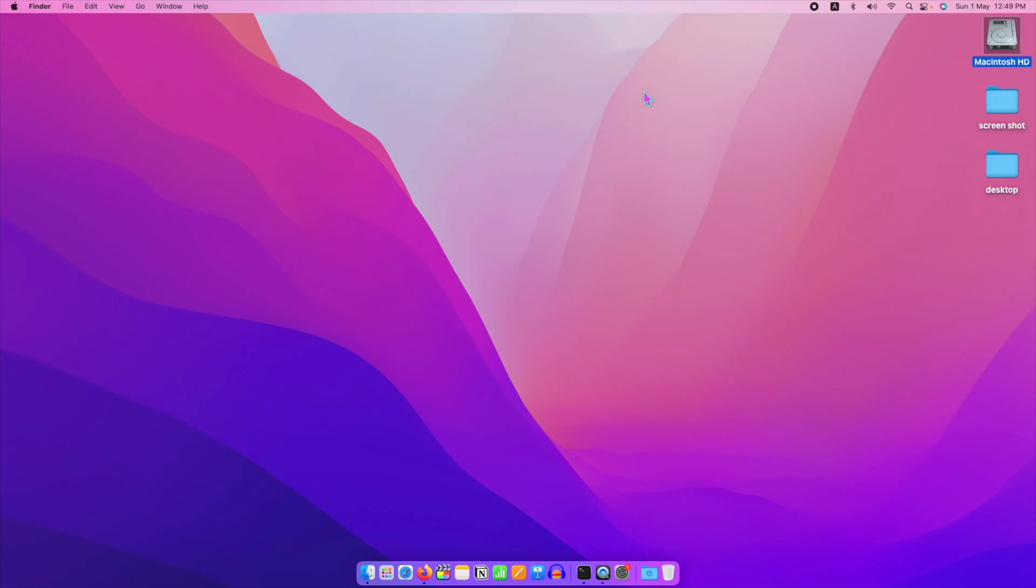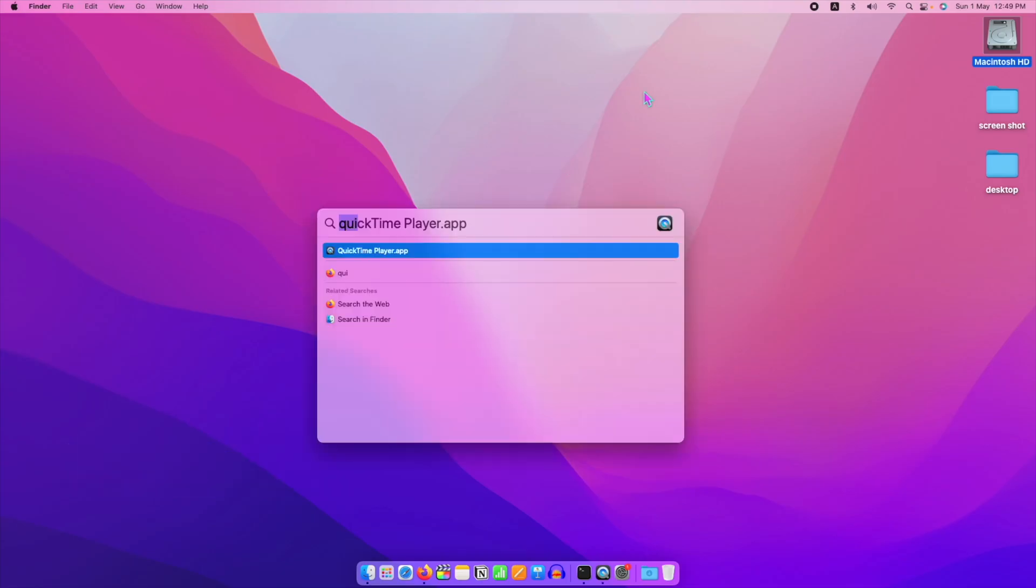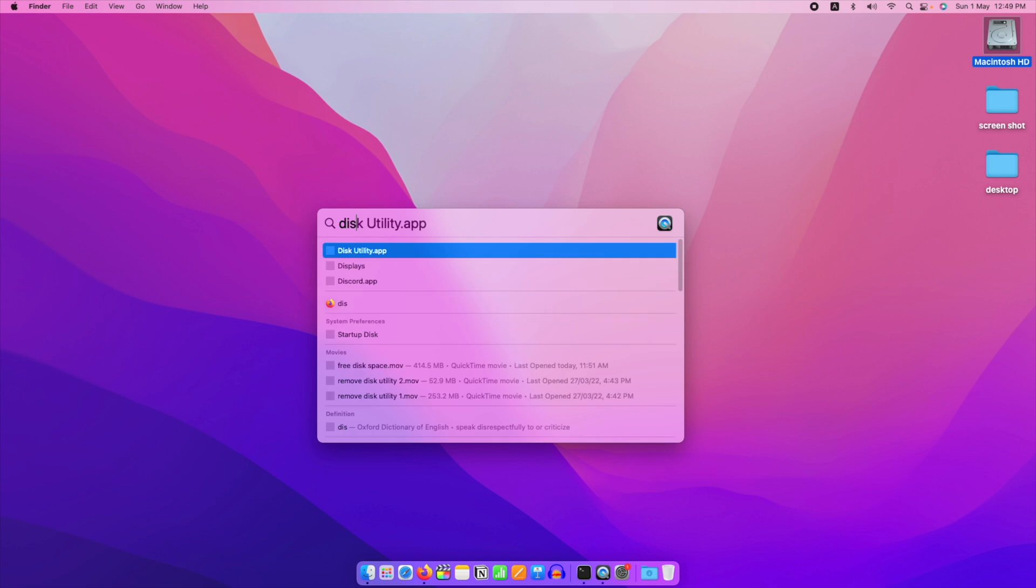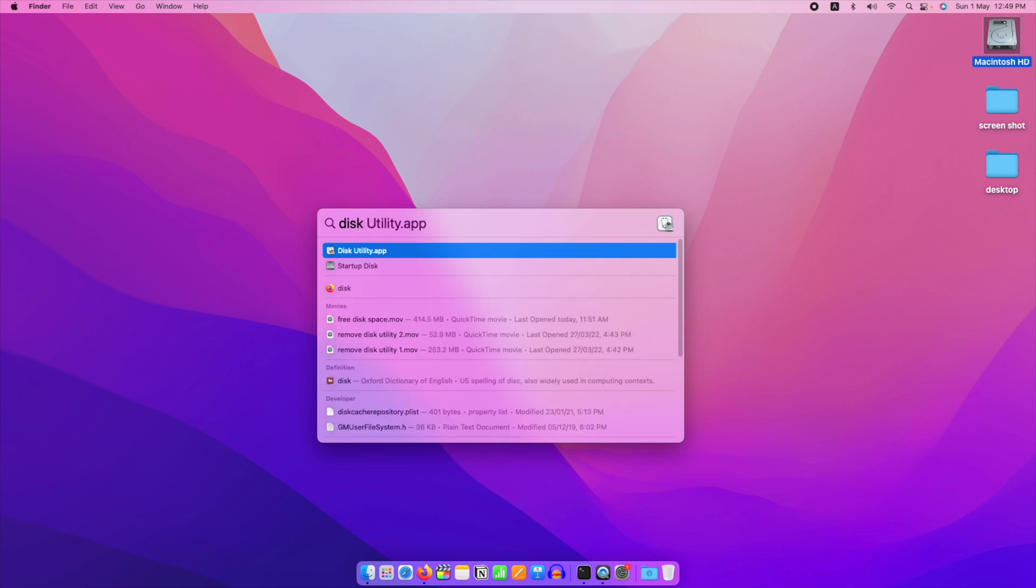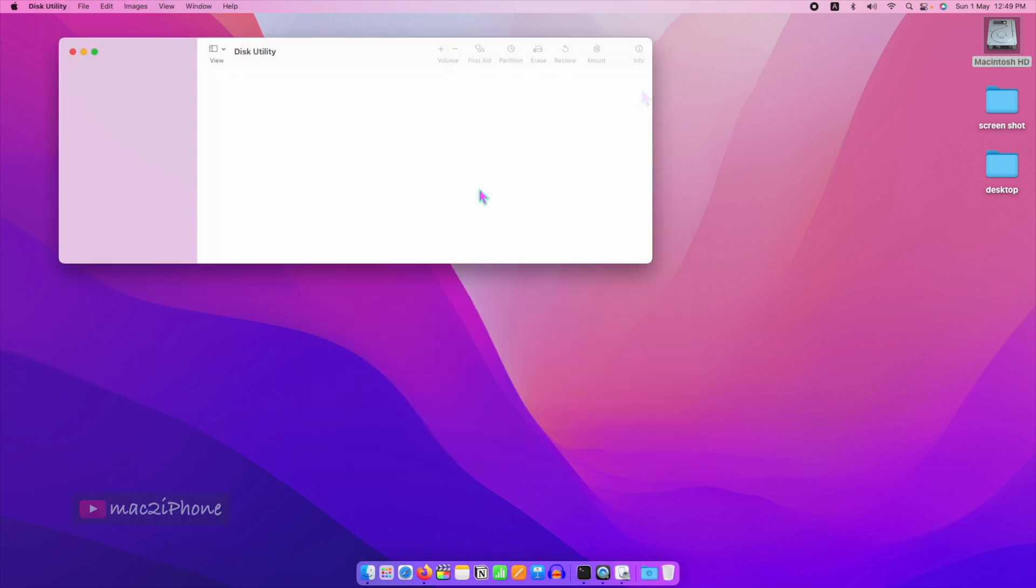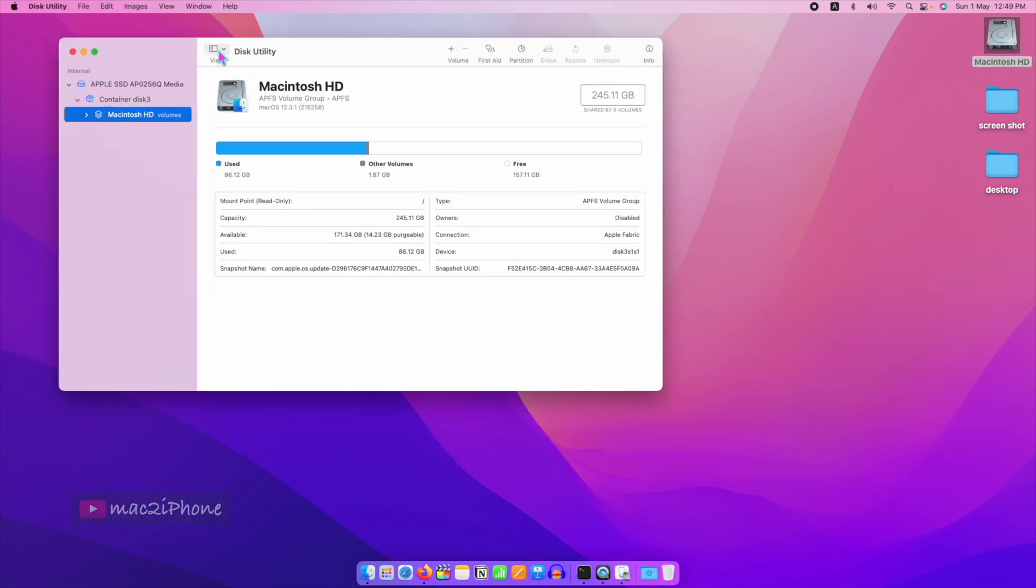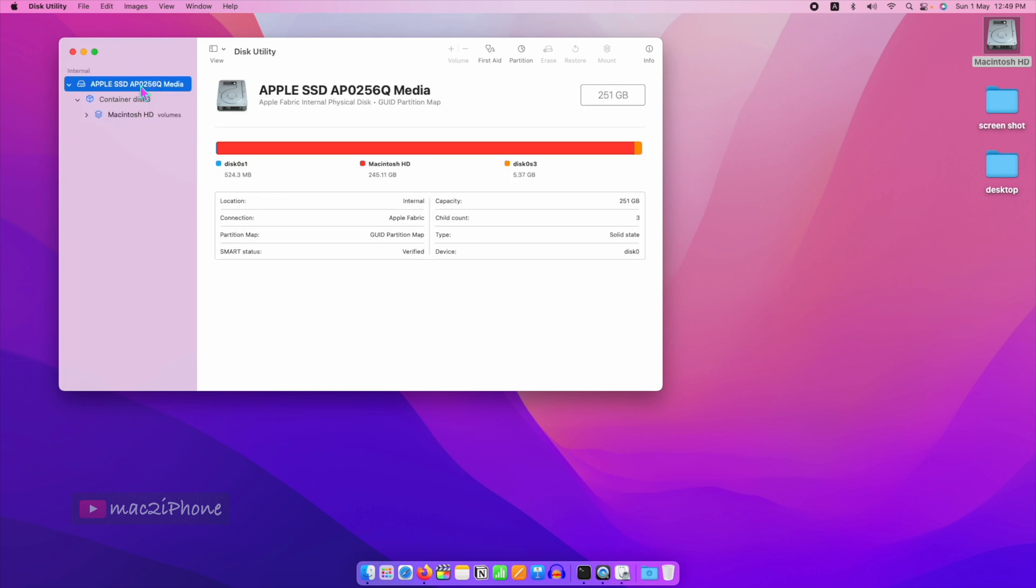Next we have to allocate space for the new macOS. Open Disk Utility, select the Internal Drive, and click Partition.